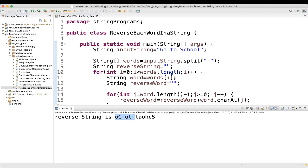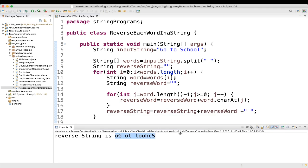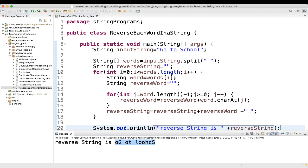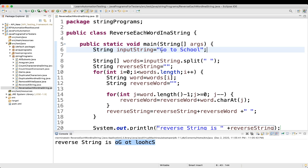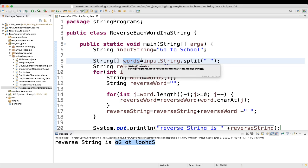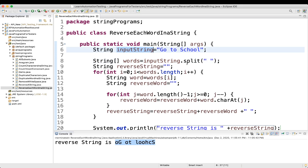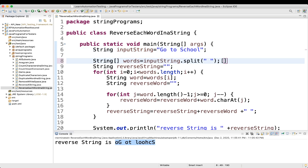We execute the program and get the correct result — each word is reversed. Let's understand how it works. We have the input string 'go to school'. Using split(" "), the words array becomes: words[0] = 'go', words[1] = 'to', words[2] = 'school'. The reverseString variable starts as empty.